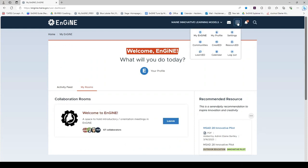Now you are ready to use the waffle to explore Engine. My Engine, My Profile, Settings, Communities of Practice, Creative Collaboration Rooms.